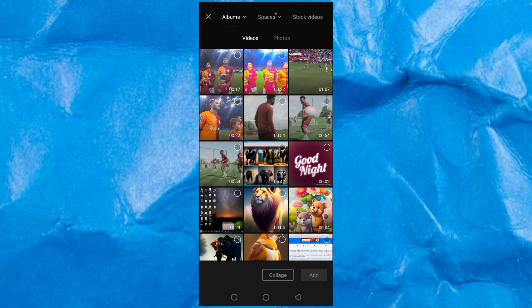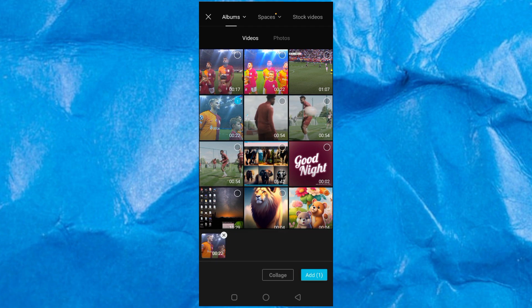So right now, this is the video that I want to edit. I'll just click on it and then you click Add.